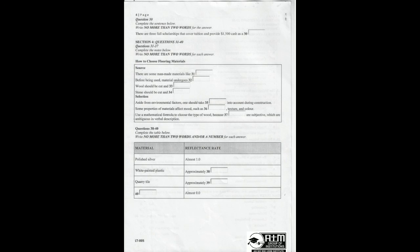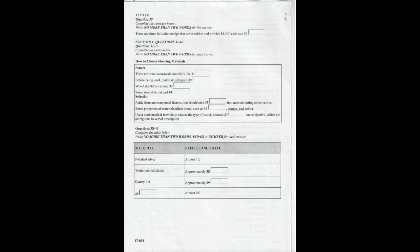That is the end of Section 4. You now have half a minute to check your answers. That is the end of the listening test. In the IELTS test, you will now have 10 minutes to transfer your answers to an answer sheet.